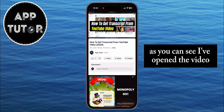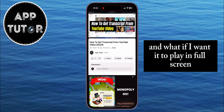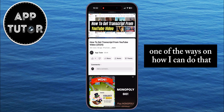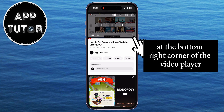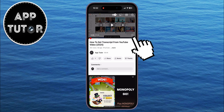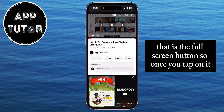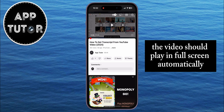As you can see, I've opened the video. If you want it to play in full screen, one of the ways to do that is by tapping on the small square icon at the bottom right corner of the video player. That is the full screen button, so once you tap on it, the video should play in full screen automatically.